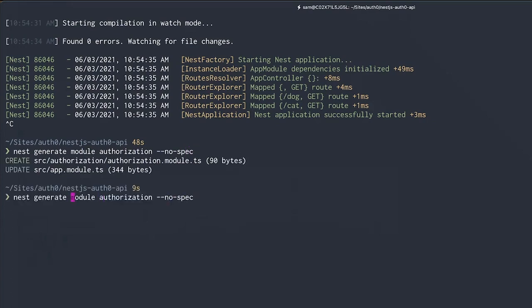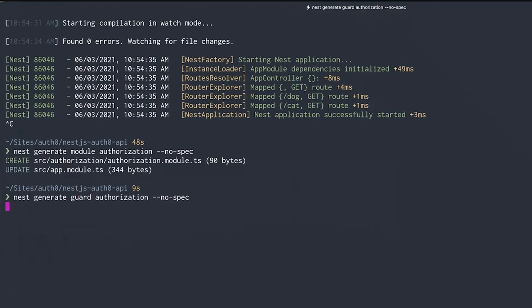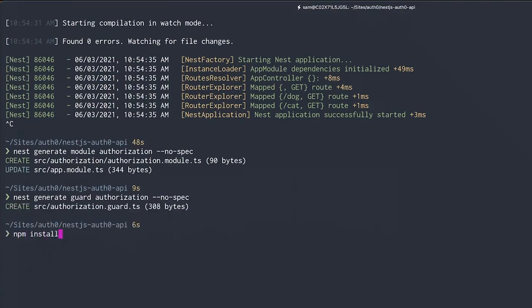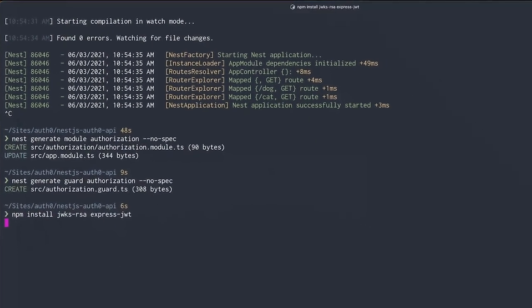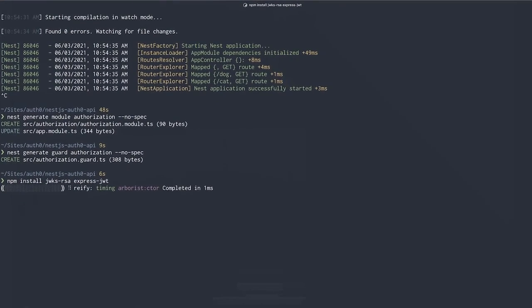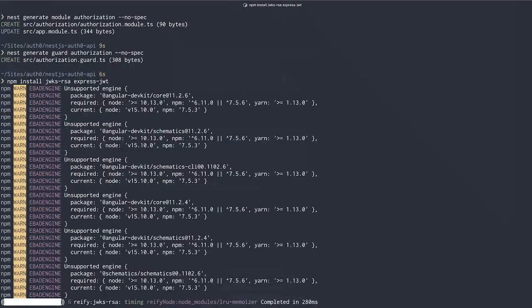Let's do the same but instead of a module we'll generate a new authorization guard. Lastly, let's install some npm dependencies that we'll use later on in this demo and restart our development server with npm run start:dev